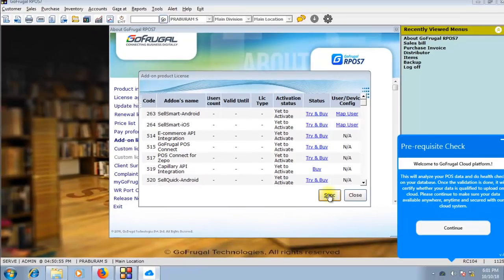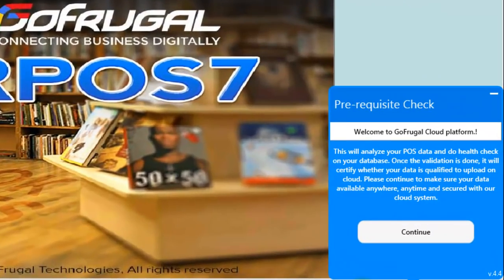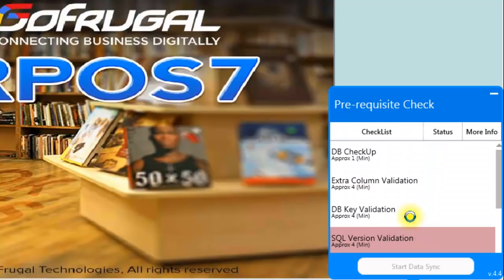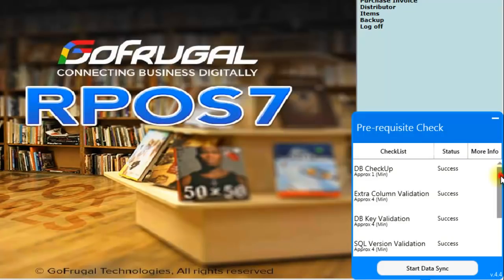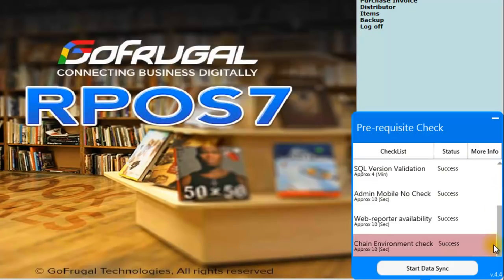The sync will take 2-3 minutes since the GoSecure license activation will be in progress. Once the sync is done, a prerequisite check will be opened. In this prerequisite check tool, click on Continue. The initial prerequisites will take place where the current health of the database will be analyzed. We must ensure that the database being uploaded to the cloud is in a healthy state. Once all prerequisite statuses show success, you can click on Start Data Sync.